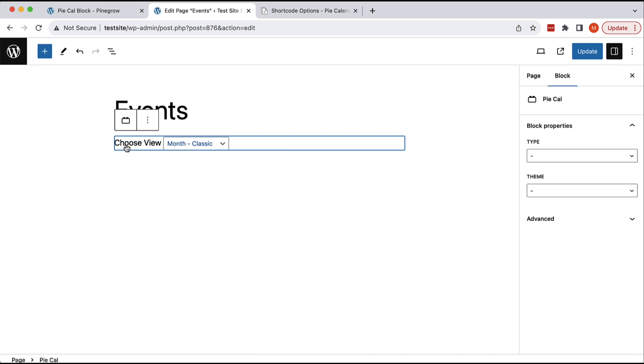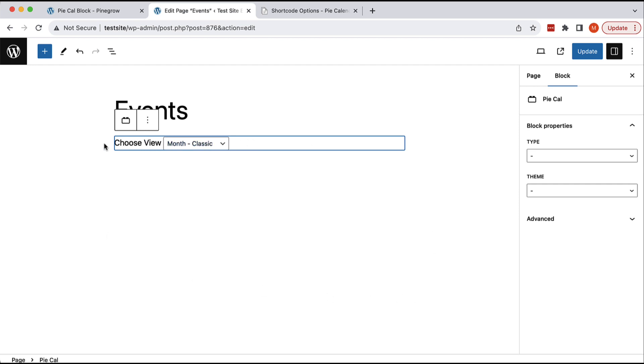But there must be some logic in the plugin that says, okay, we are in the editor, so we won't fetch the data, we won't display the calendar. But again, that's really plugin specific. And if the plugin would display the calendar here, it would be even better because we could see what will be displayed on the page as well.